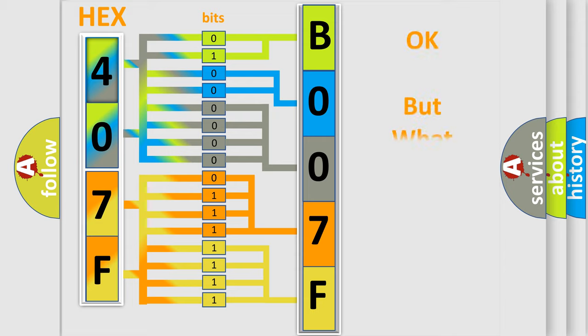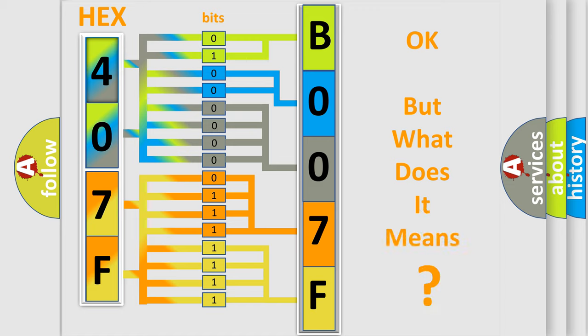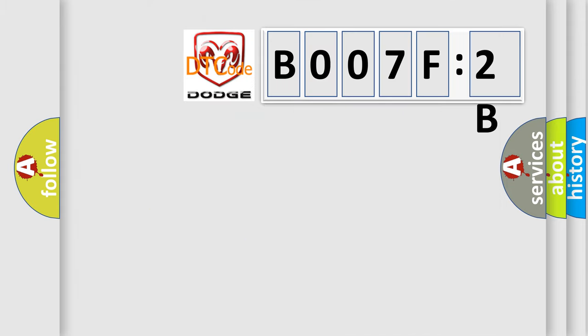The number itself does not make sense to us if we cannot assign information about what it actually expresses. So, what does the diagnostic trouble code B007F:2B interpret specifically for Dodge car manufacturers?